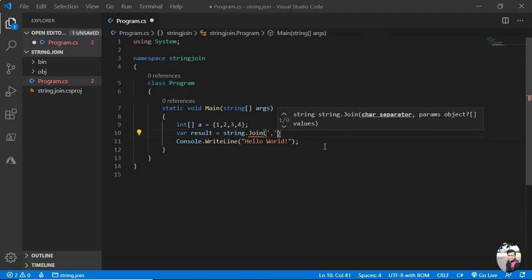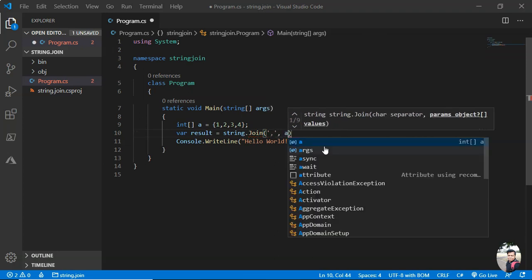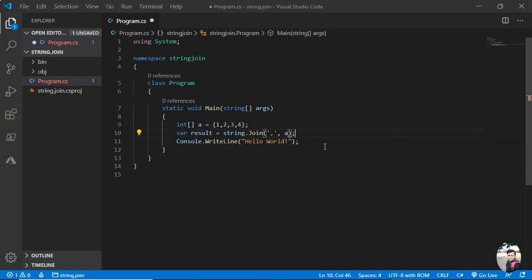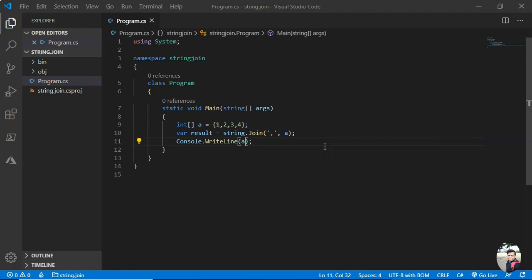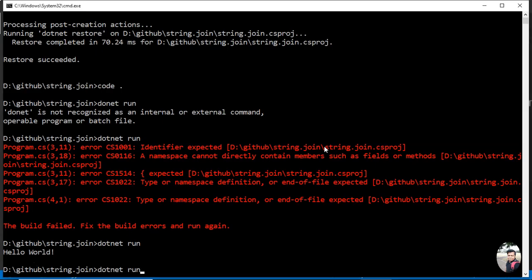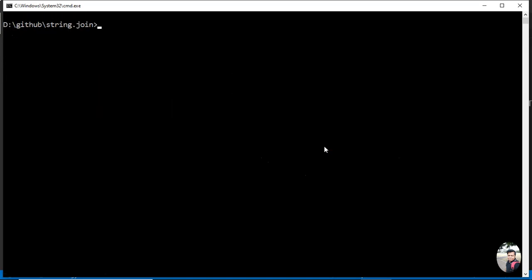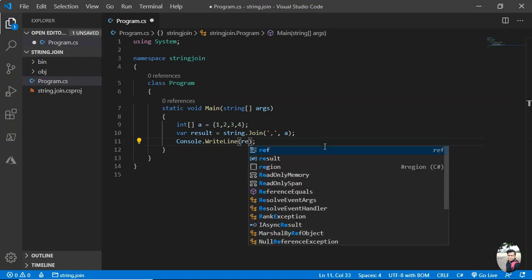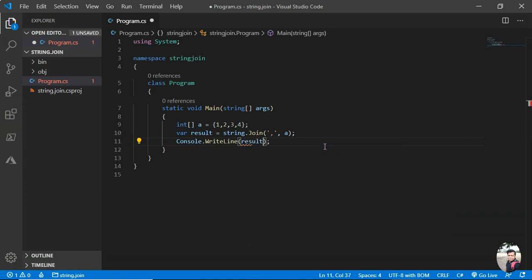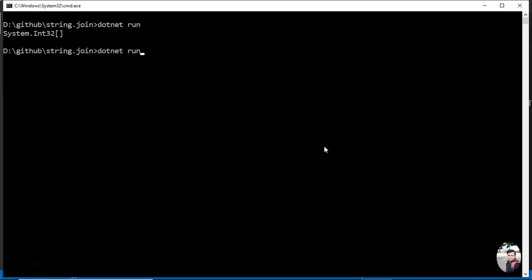The separator can also be null, so we'll see what happens. First, let's start with them. Normally, let me put the array. I want the output. Now let me save it. Let's clear this.